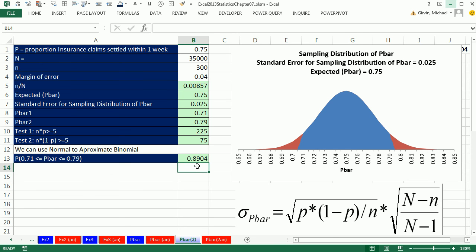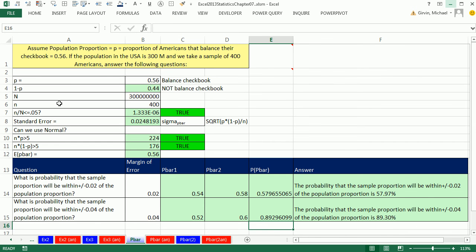In this video, we talked about p-bar and the sampling distribution of p-bar, and how to use the normal distribution to make probabilistic statements about finding a p-bar within a lower and upper value. We saw the insurance example and the balancing-your-checkbook example. That's it for chapter 7 — next chapter, chapter 8, we'll talk about confidence intervals. We'll see you next video.